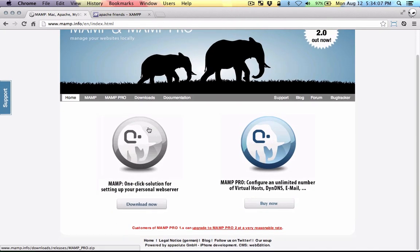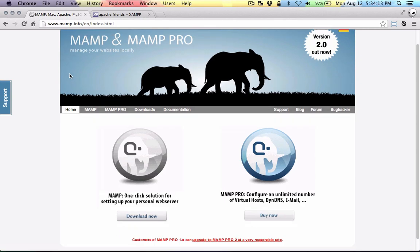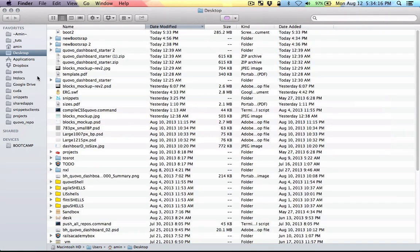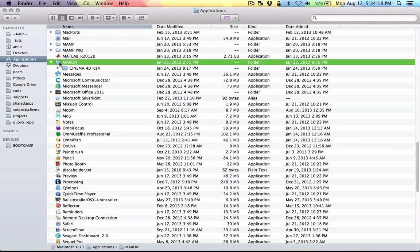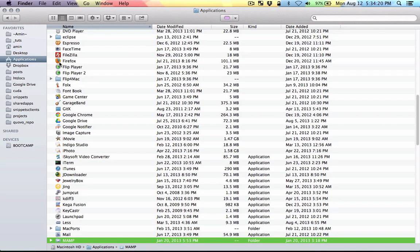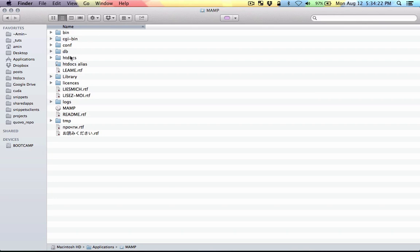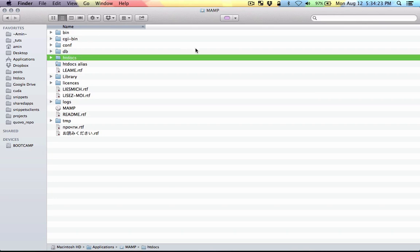Basically when you install MAMP or XAMPP you'll get a folder called htdocs. For Mac that is in Applications, MAMP, and then htdocs. For Windows it's in C backslash XAMPP, and then htdocs is in there. Make sure you use that for your development.